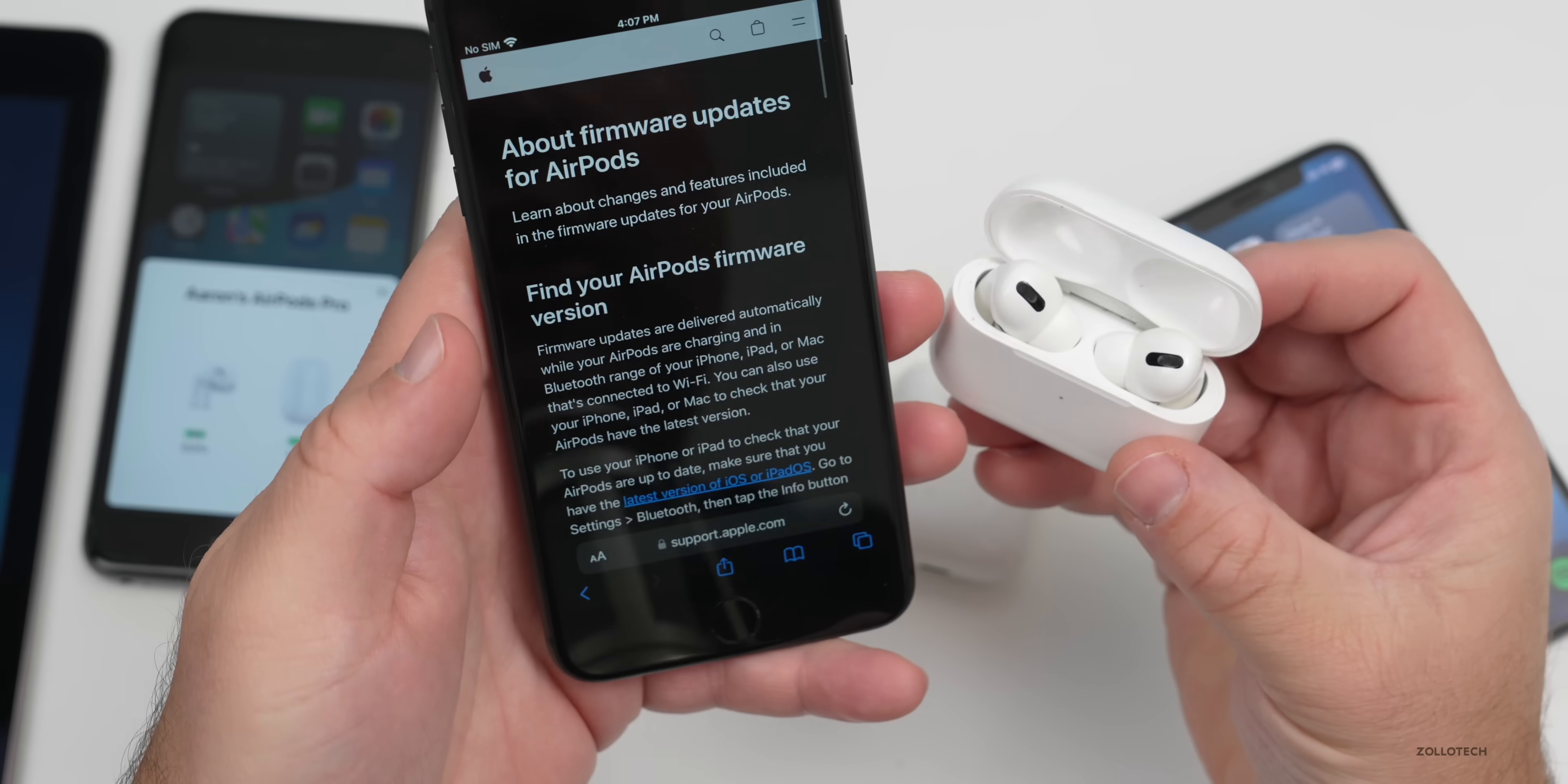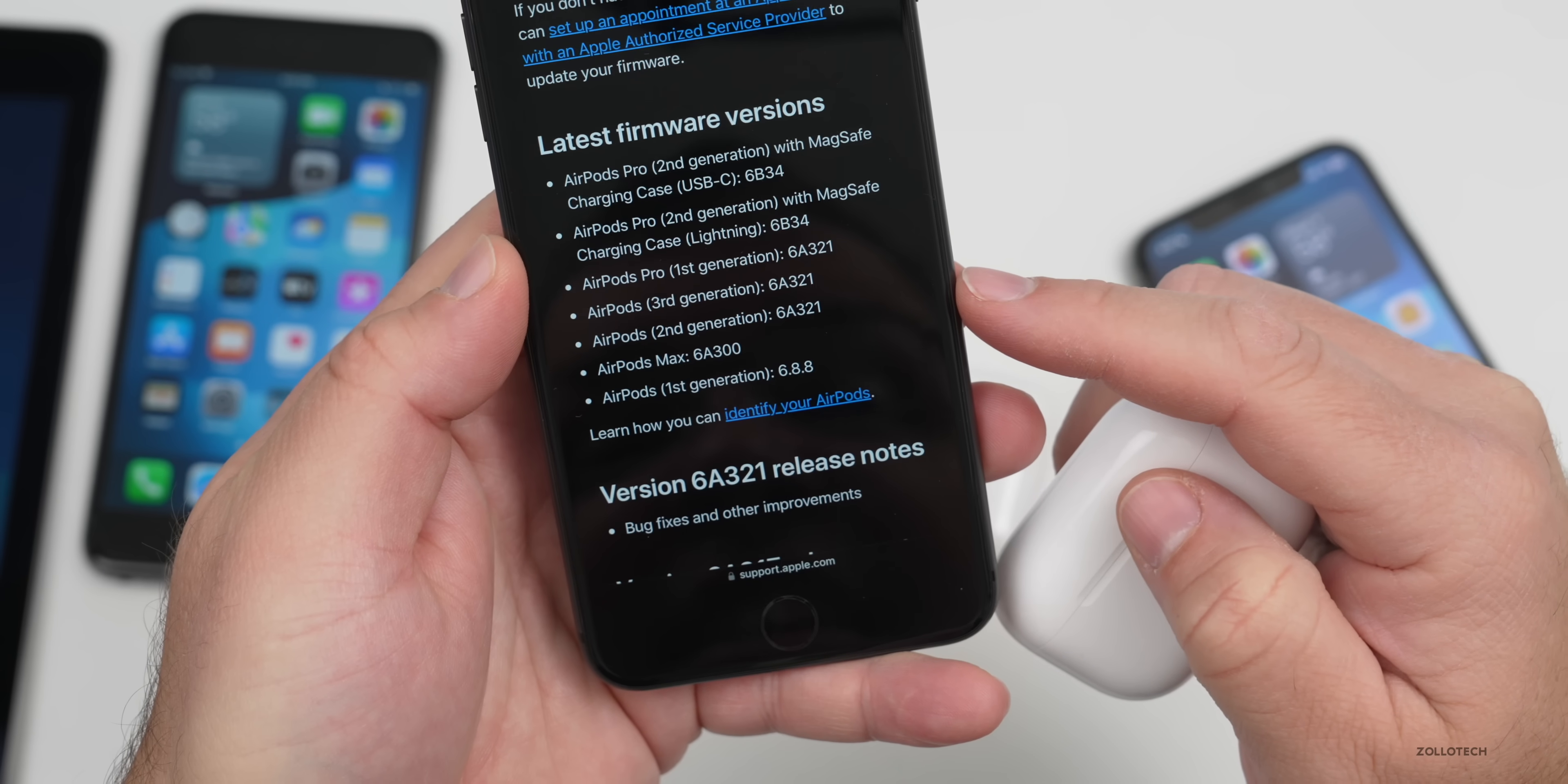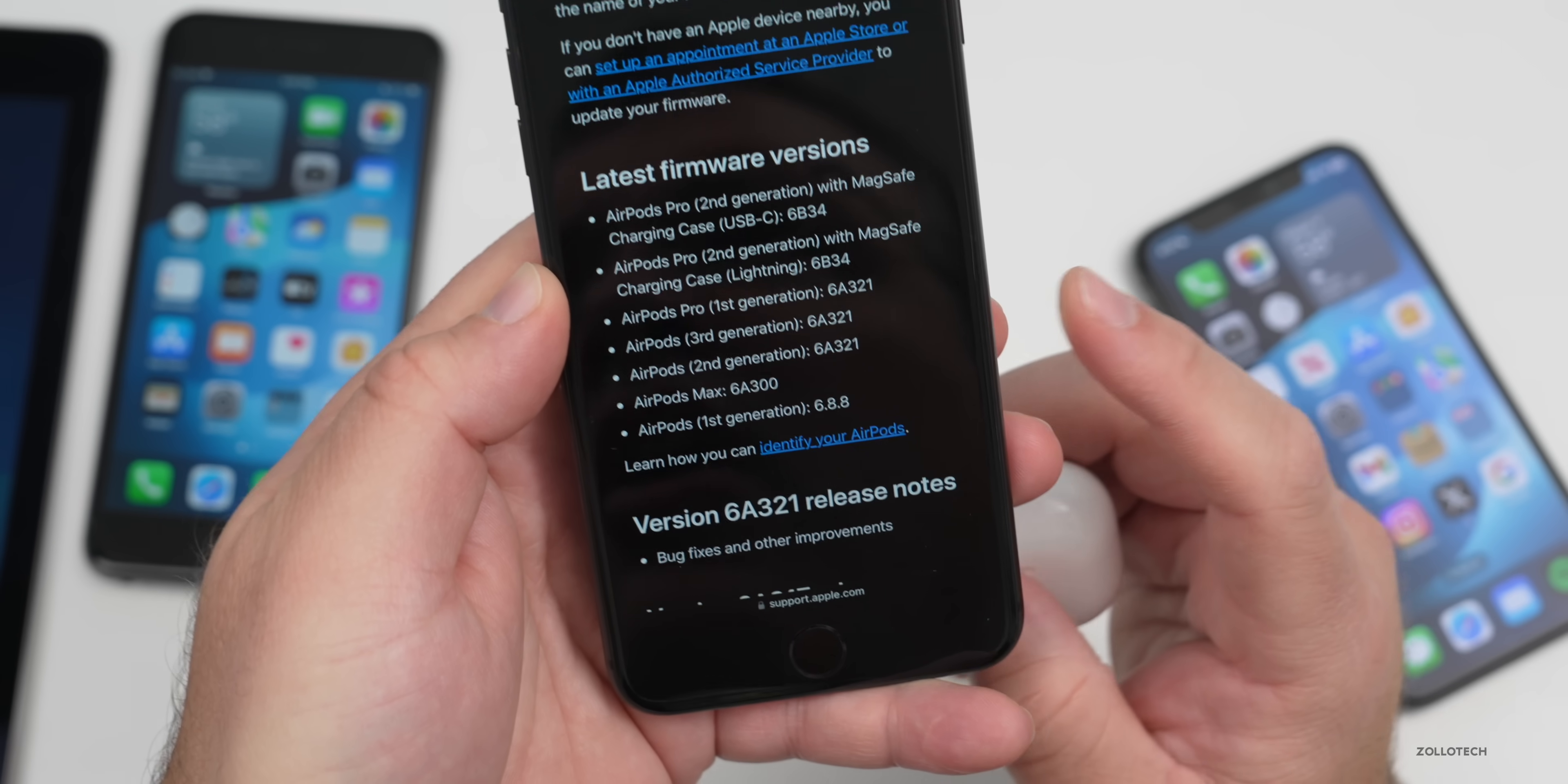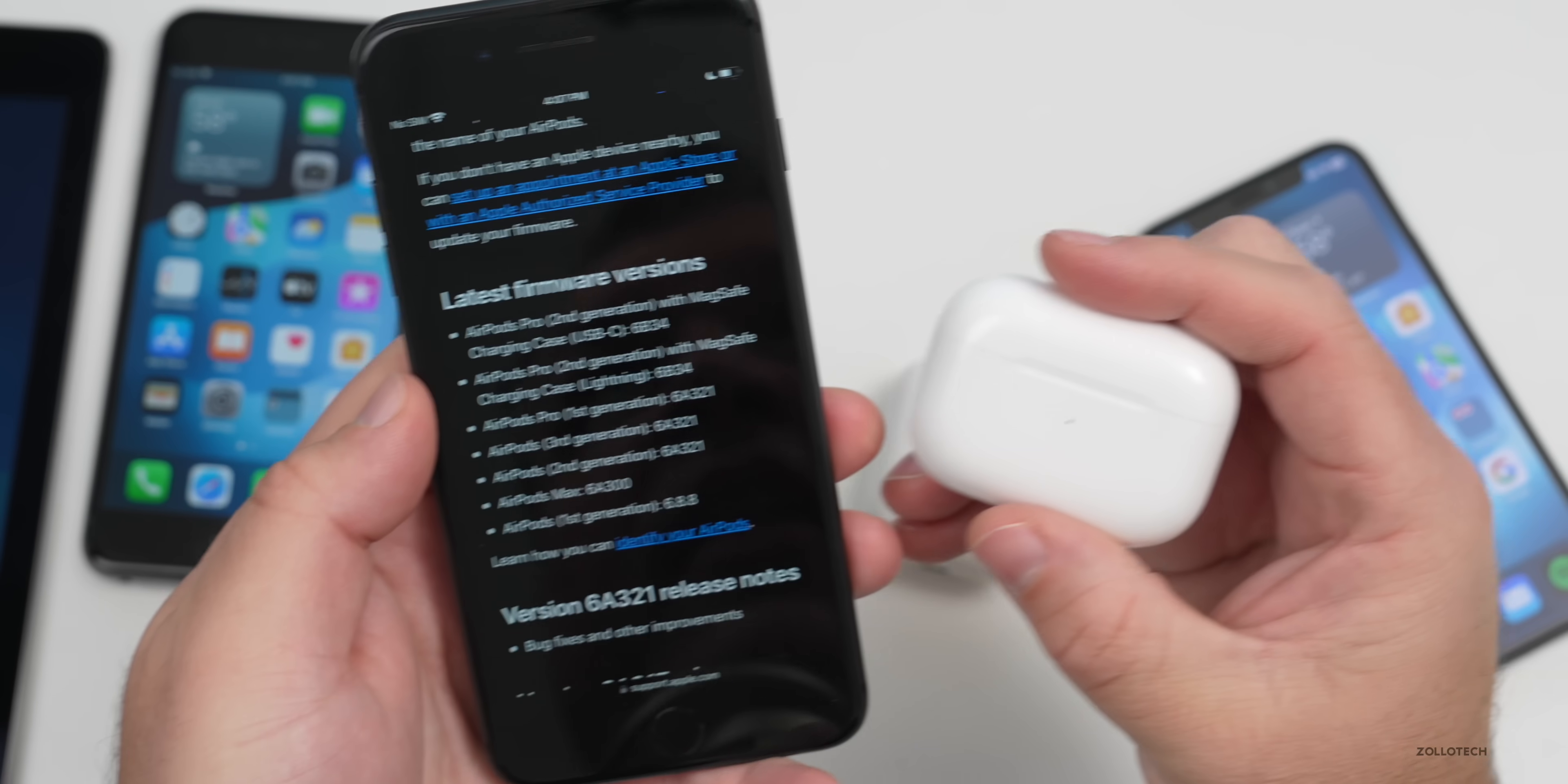There's not a whole lot to talk about with this update, as Apple doesn't really specify what they've fixed this time around. If we go back to Safari here and scroll down, you'll see that the latest versions of the firmware updates for AirPods are 6A321.